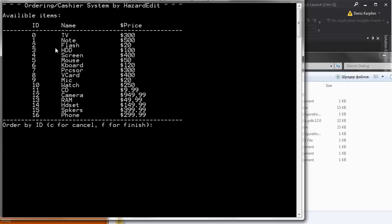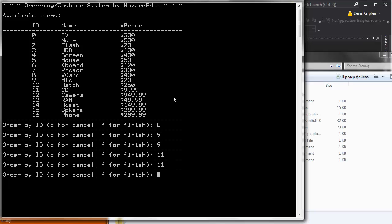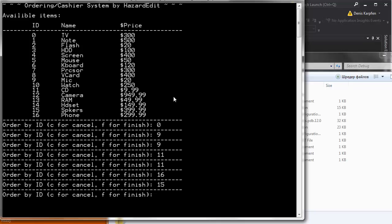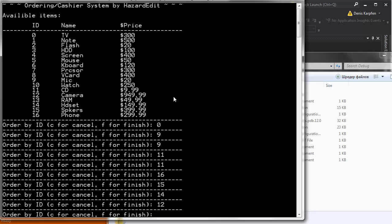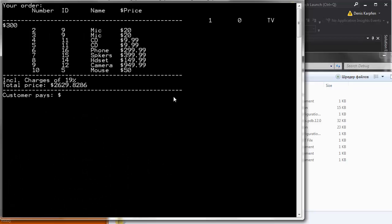Let's say I want to order a TV. I want to order a mic. Another mic. Two CDs. A phone. Speakers. Headset. Oh, they will be expensive. A camera. And a mouse. And there we go. Okay. I don't know what happened here. It's a bit messed up.